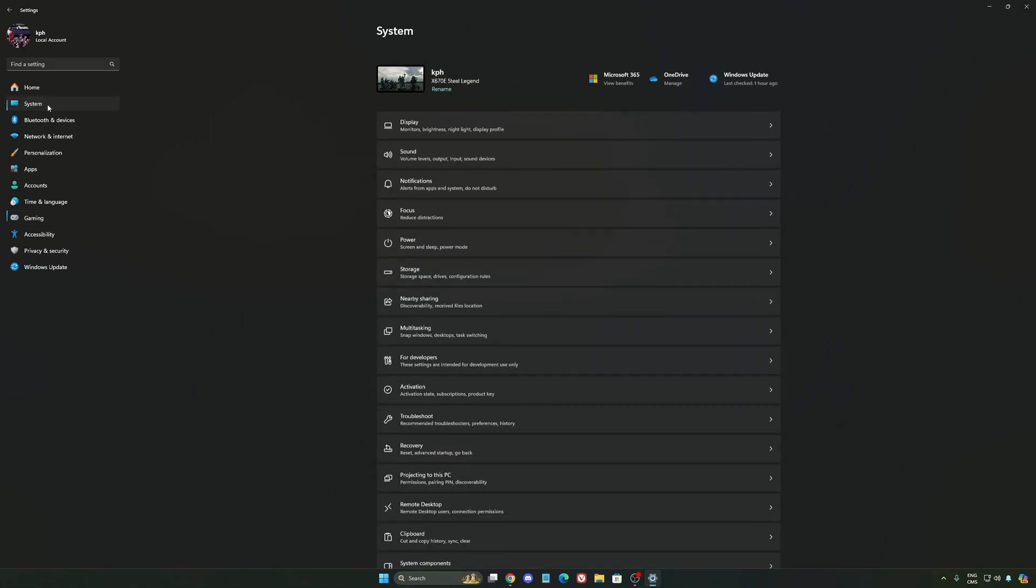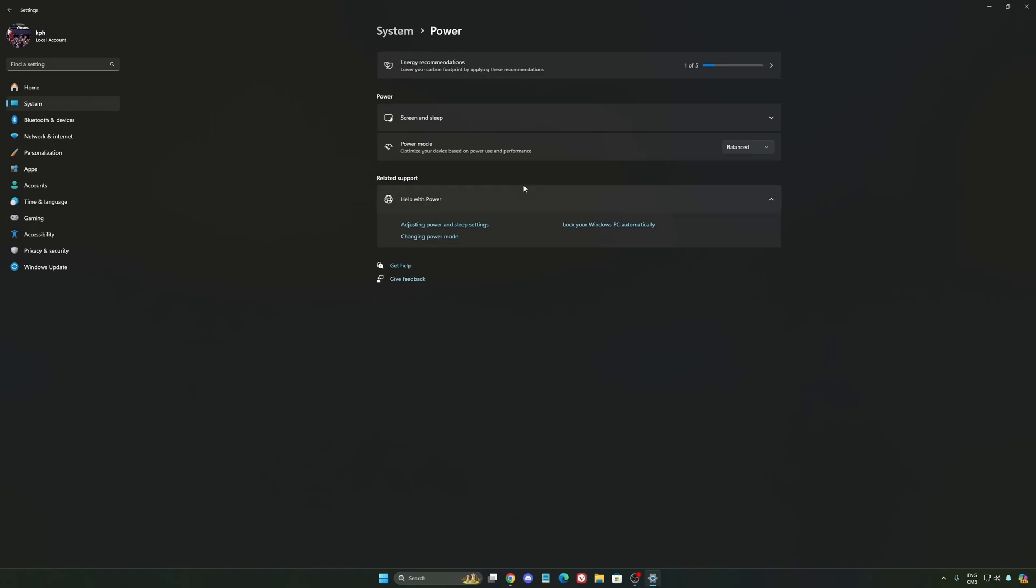Another thing that I recommend, we're going to go to System, is your power. Back then, we were recommending to use the best performance. But now, honestly, just use Balanced. You will have better boost clock, longer boost clock. I did a couple of benchmarks, Balanced versus best performance, and honestly I'm getting better results with Balanced. So super important to do that.